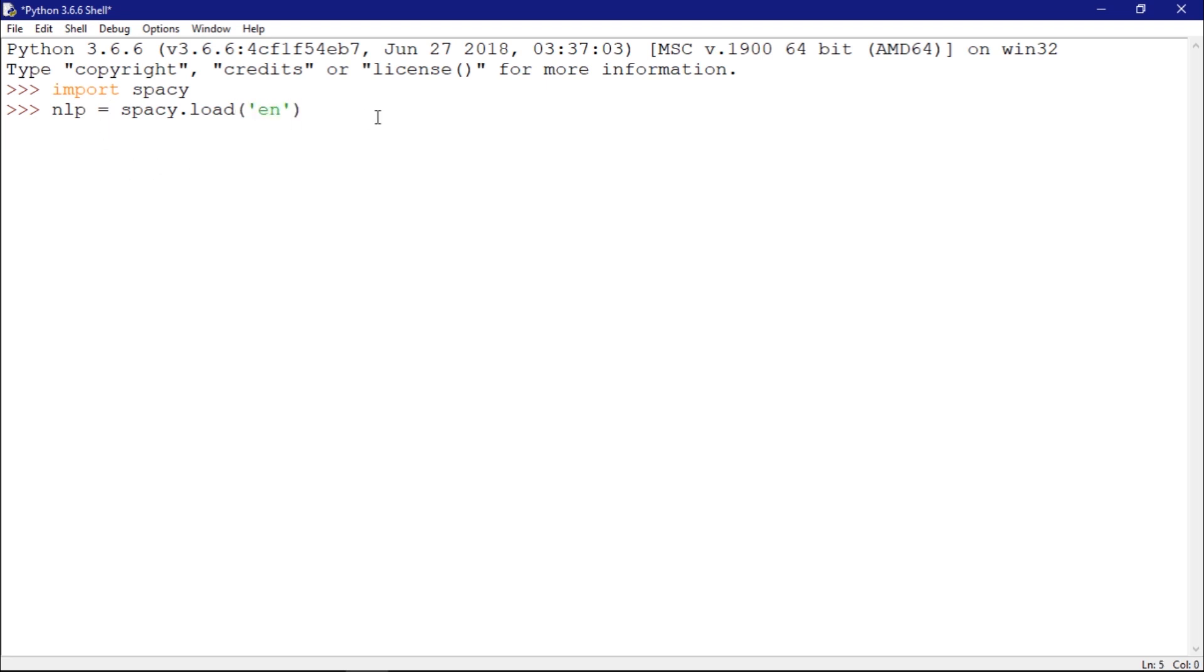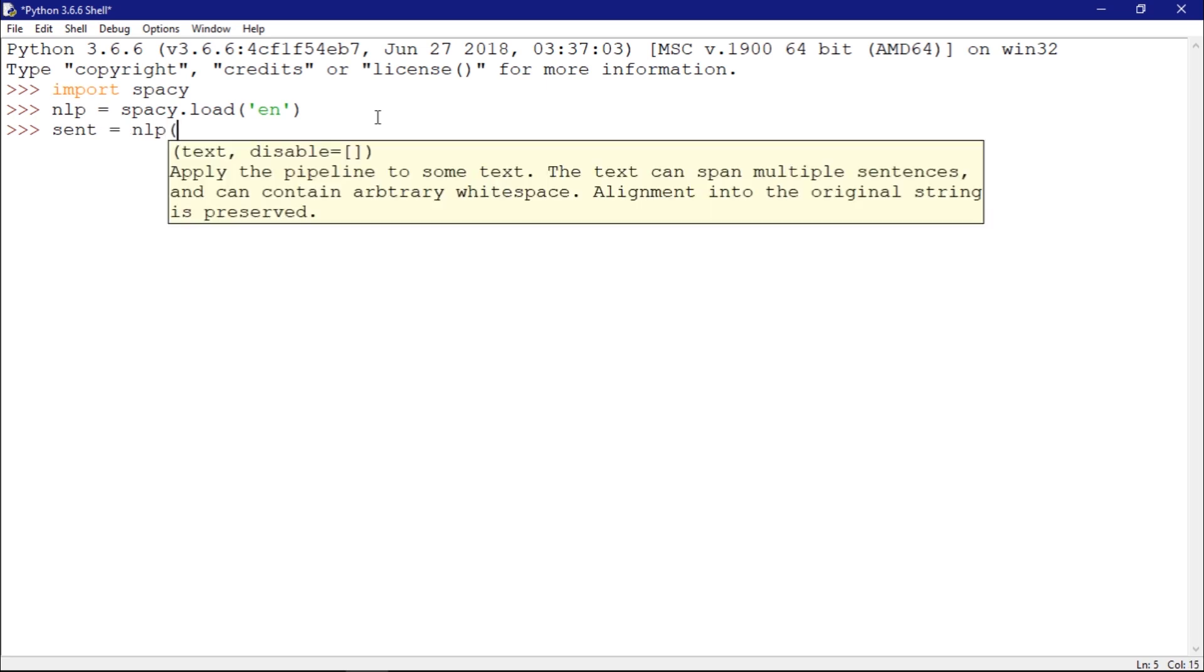After that I should be able to... Let's create a sentence. You need to convert this to Unicode. Let's say I want to have a sentence such as 'this is a text'.